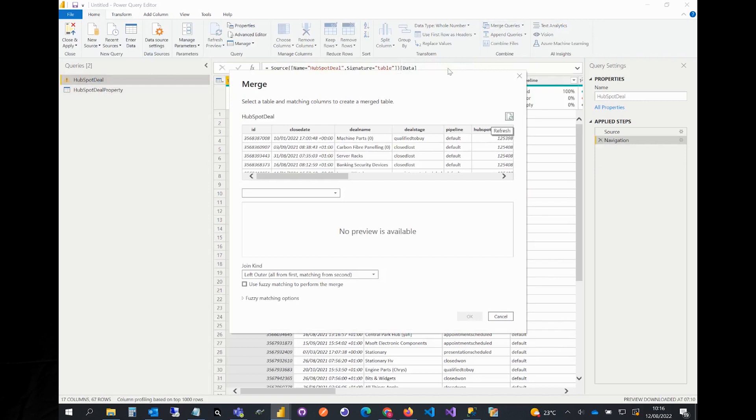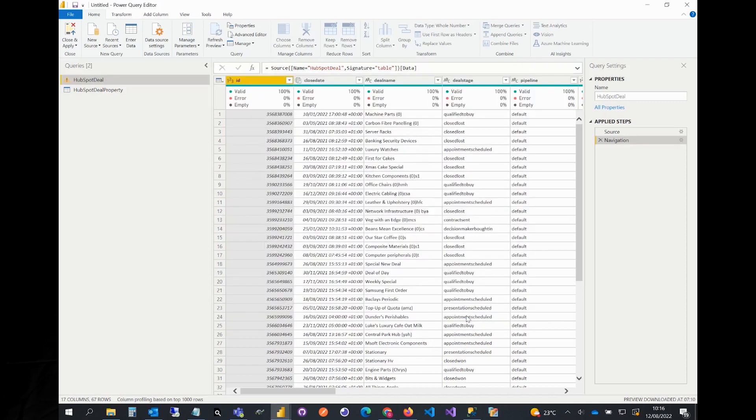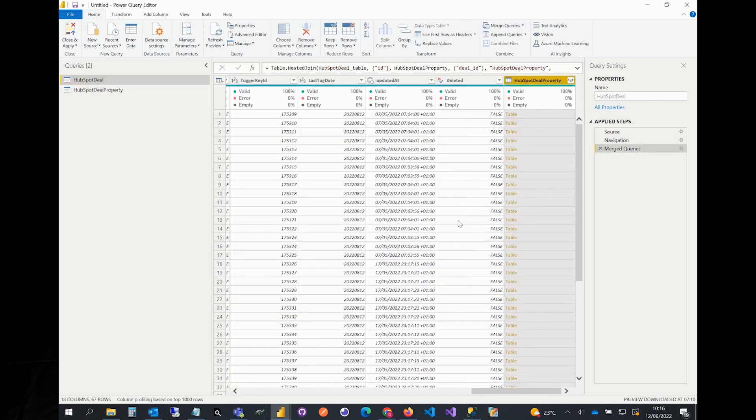On the pop-up window, select ID for HubSpot deal. Select HubSpot deal property from the drop-down and select deal ID and click OK. Now we have merged these two tables.